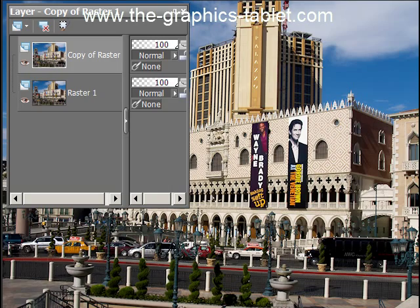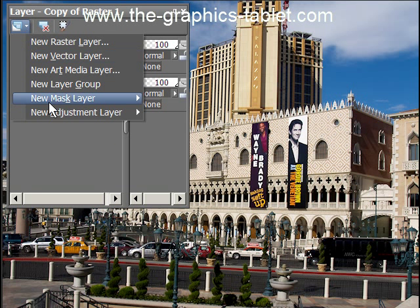Hi there, Paint Shop Pro users. Welcome to my site and welcome to this video tutorial. This is about converting an image to black and white using two hue and saturation layers. It's a technique developed by Russell Brown, a Photoshop guru, and I've adapted it for Paint Shop Pro because it works. This is our layers palette, and like any good Paint Shop Pro user I've made a copy of the raster layer because I might want it later.